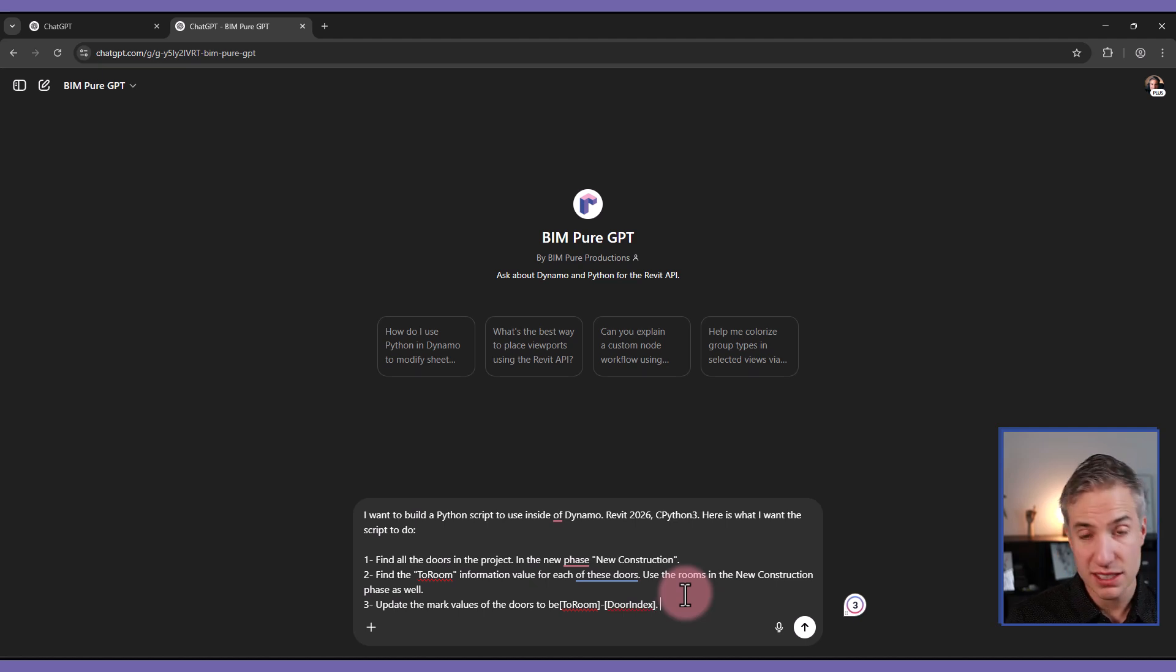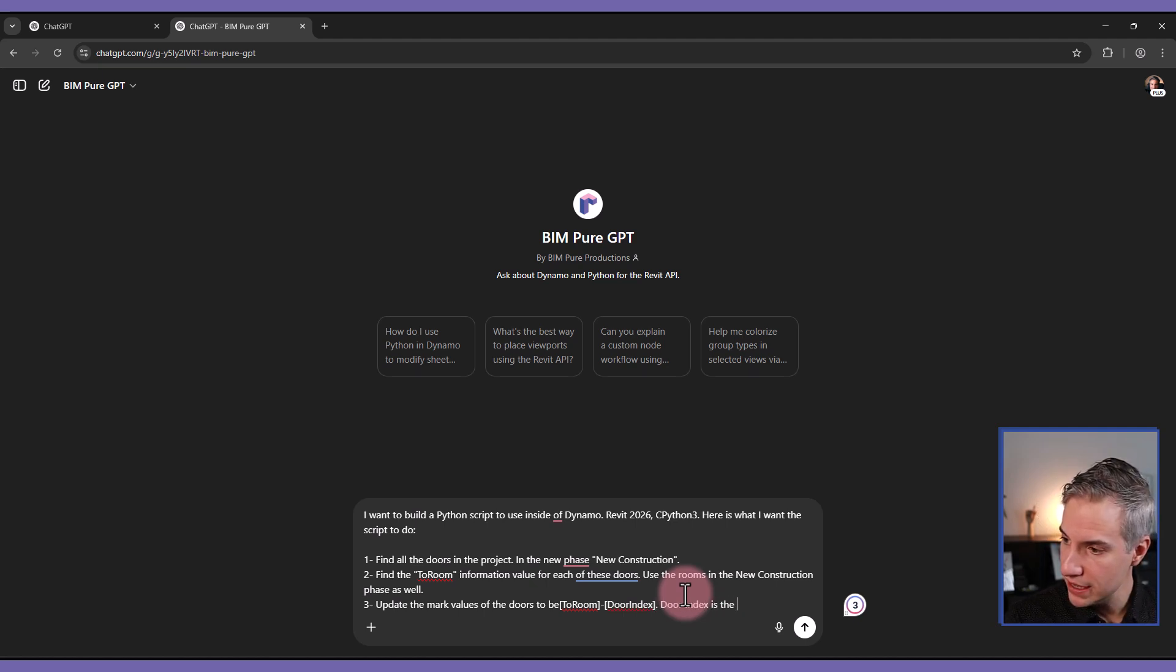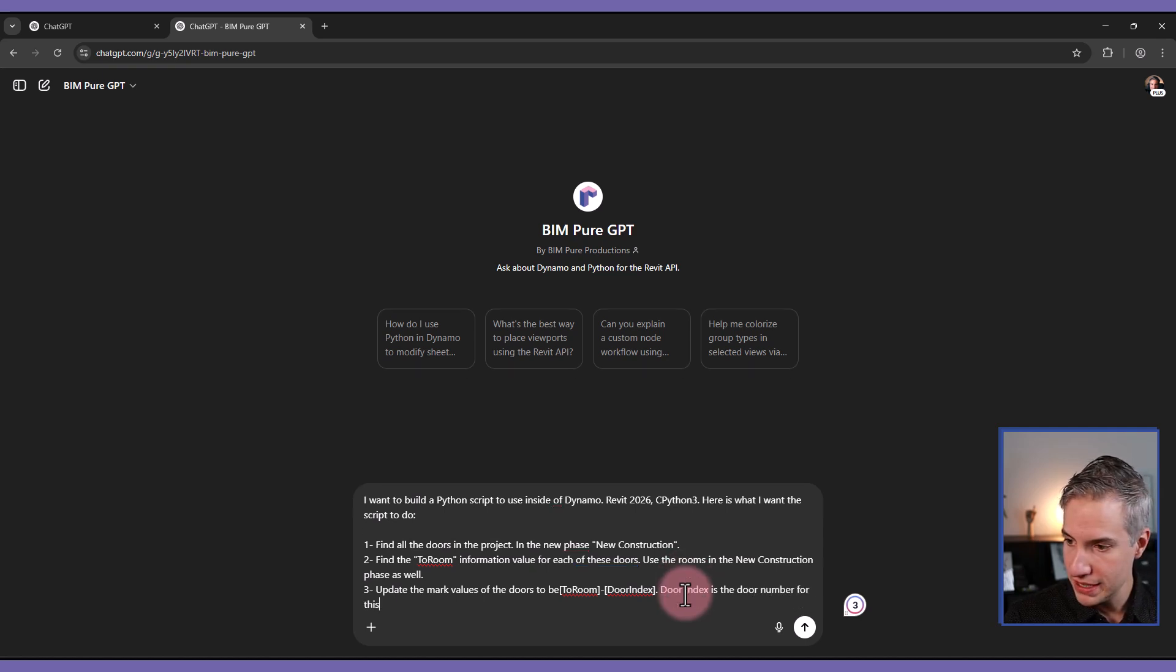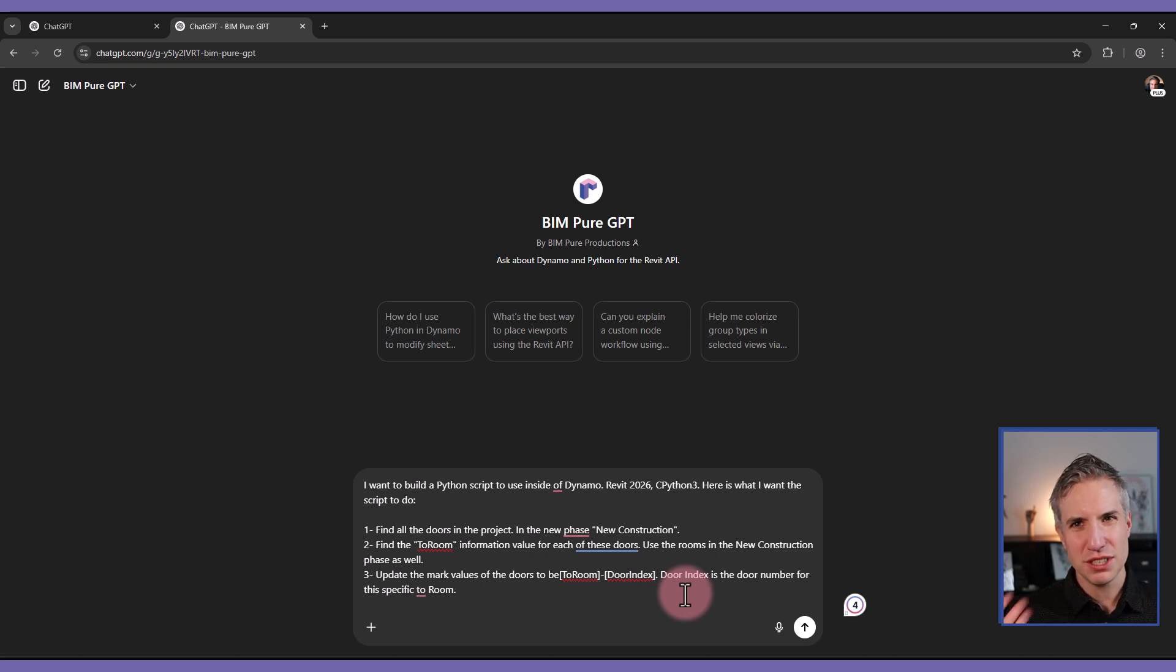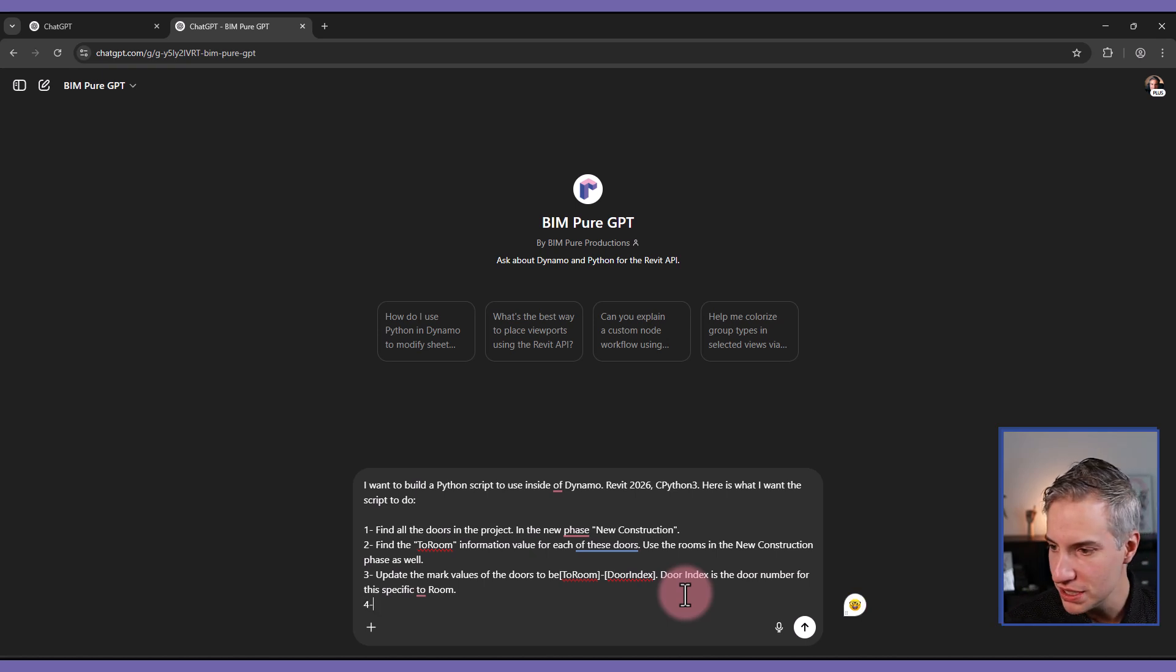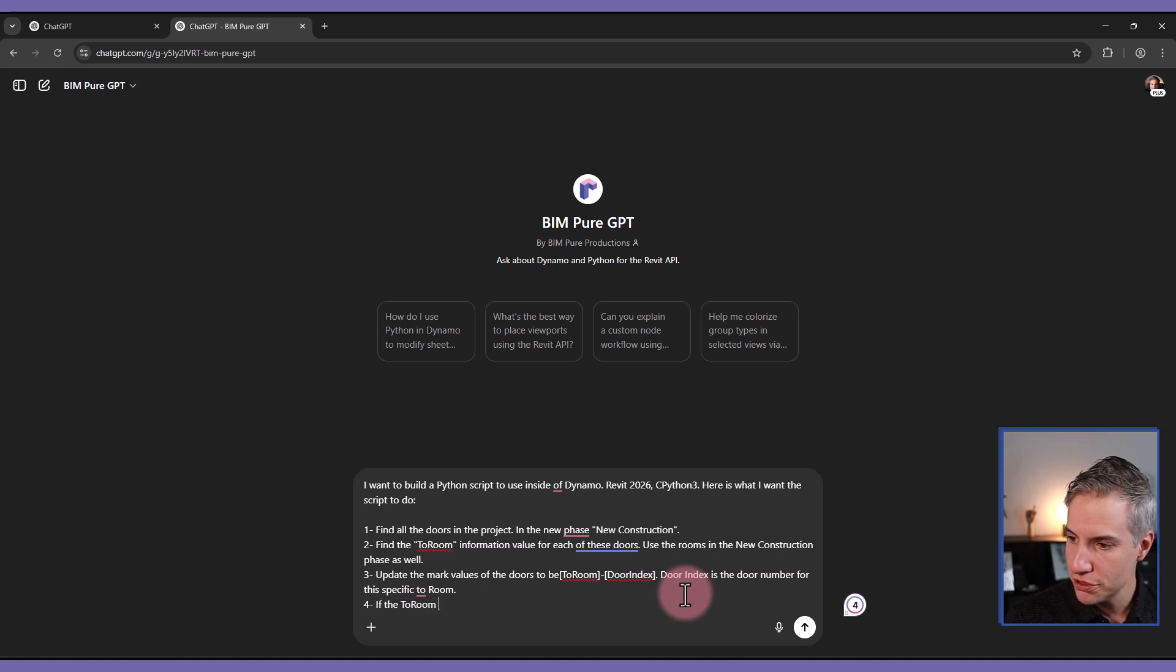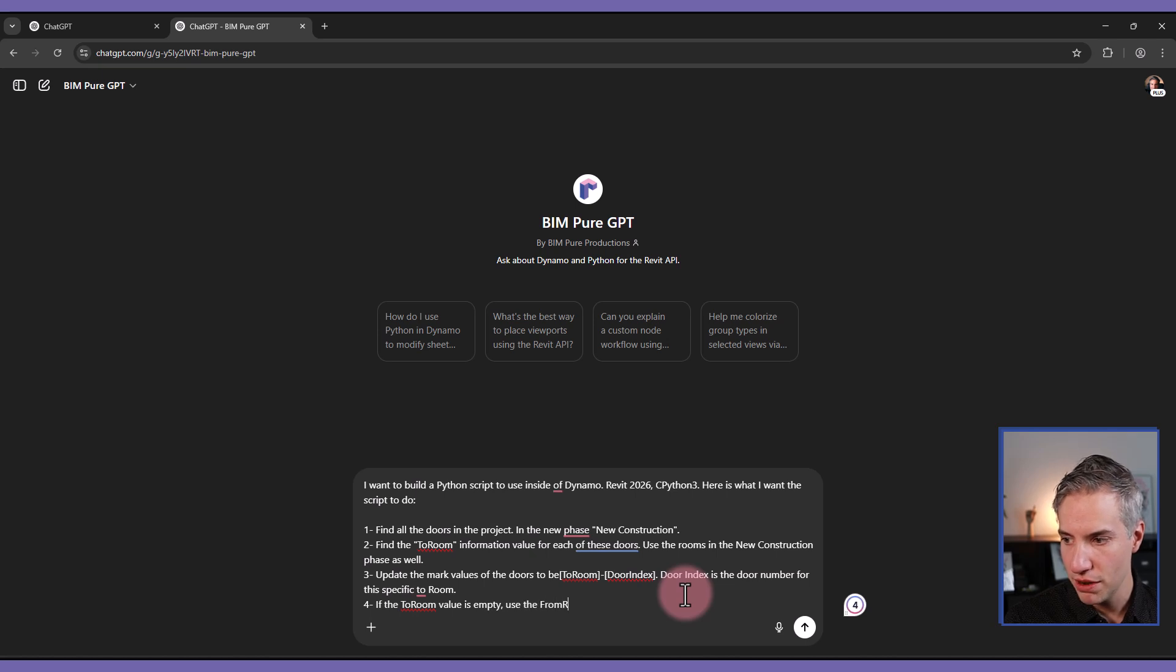And now I should specify what the door index is. Door index is the door number for this specific two-room. And then you can give extra steps like if it doesn't find x and y information, what it should do instead. For example, I'll say if the two-room value is empty, use the from-room instead.